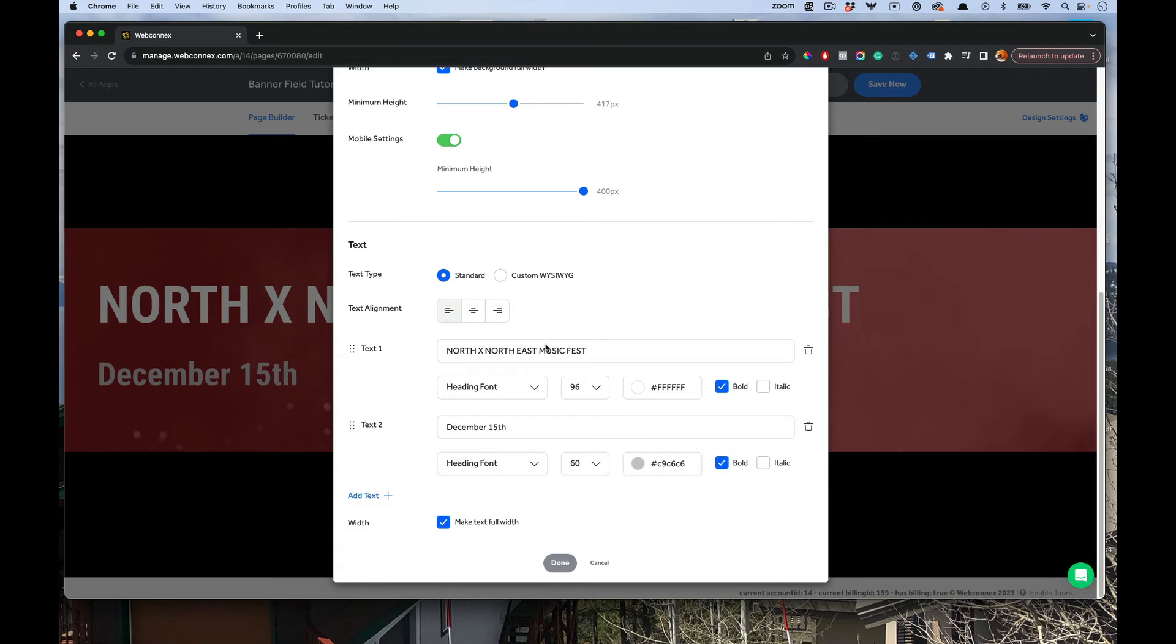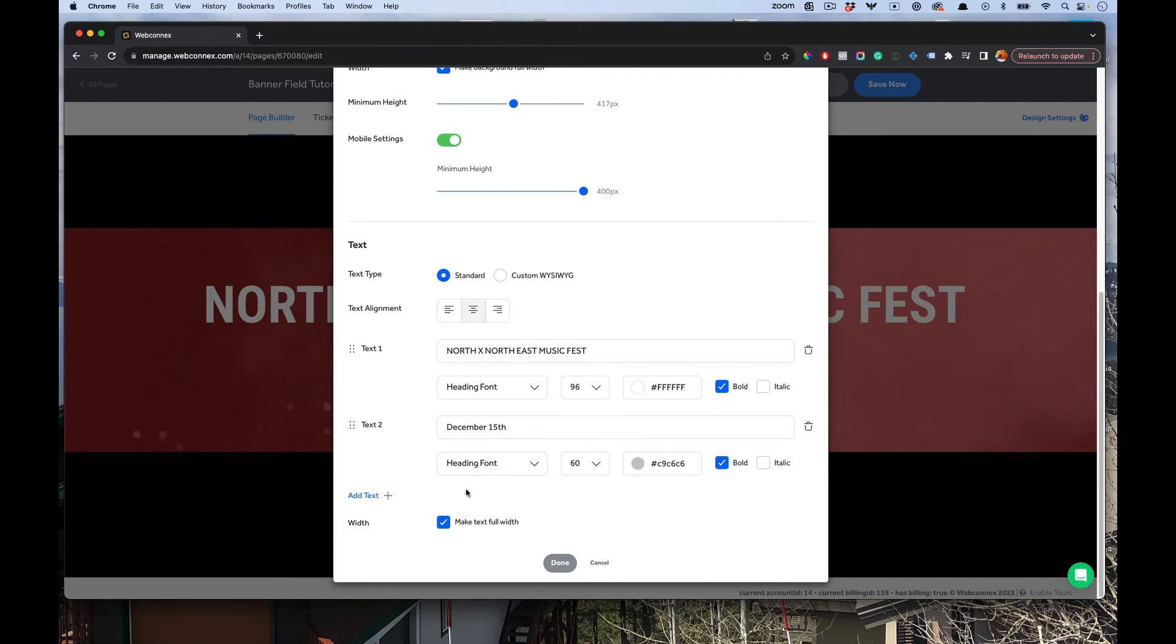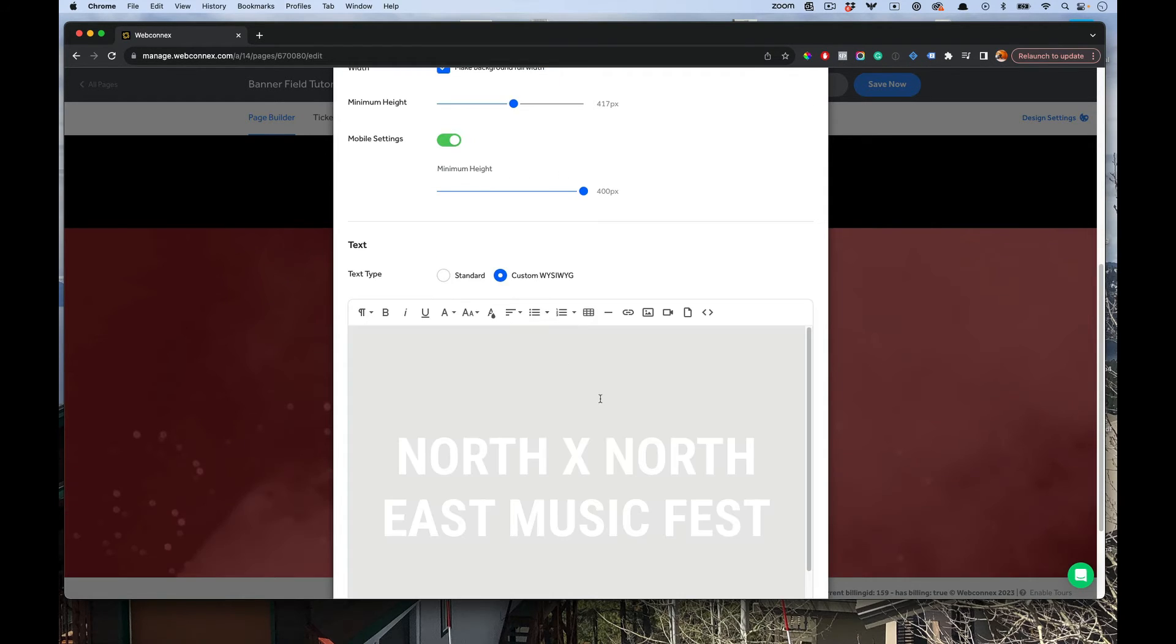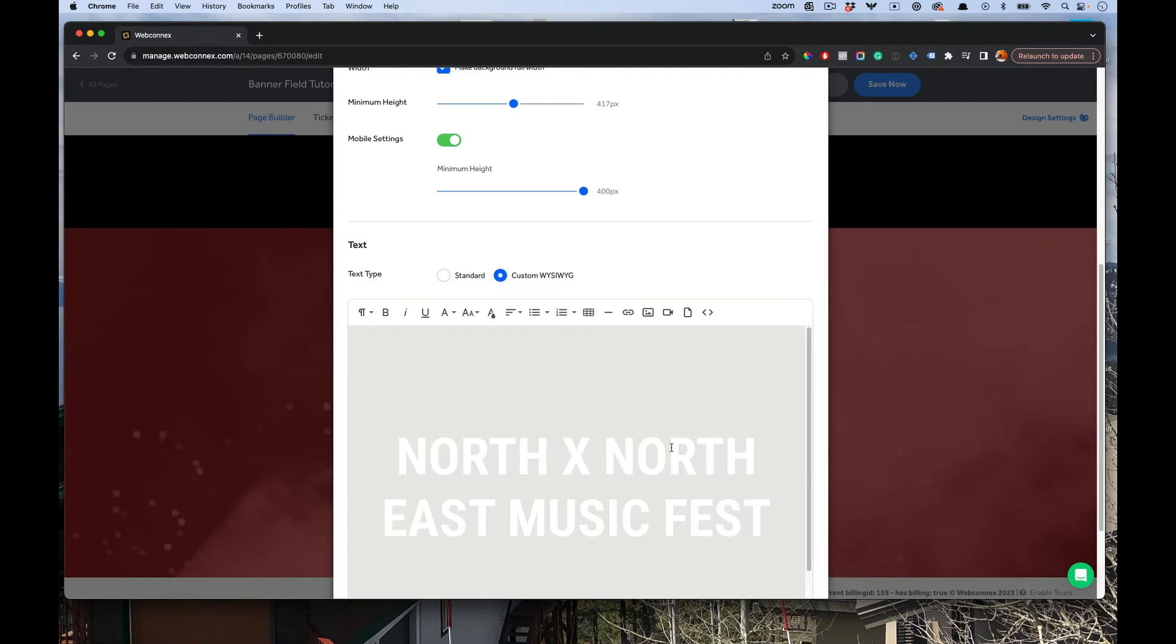Those are the text controls. And if you really want to have total control and you don't mind coloring outside the lines a little bit, you have this custom WYSIWYG editor. In here, you can add all sorts of formatting and options, but use at your own risk.